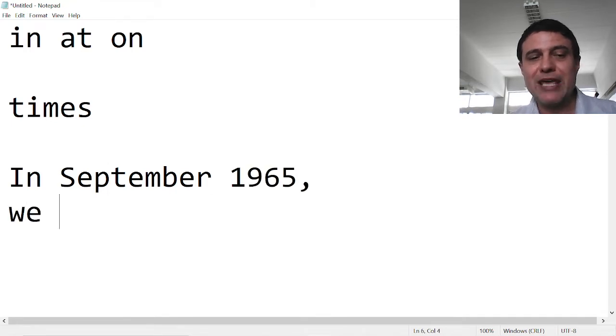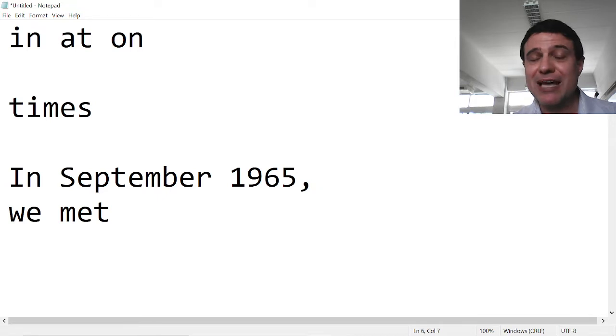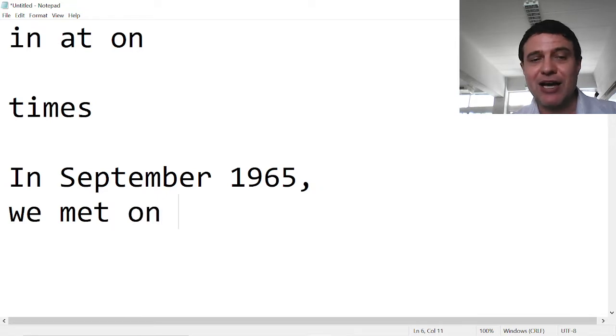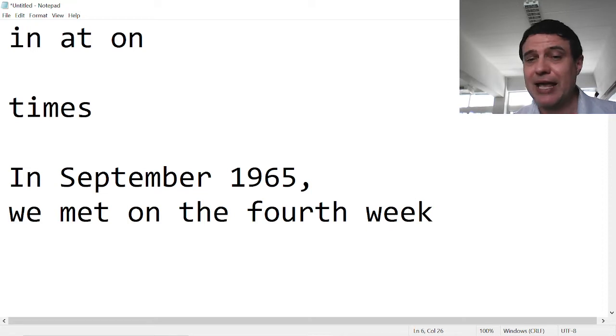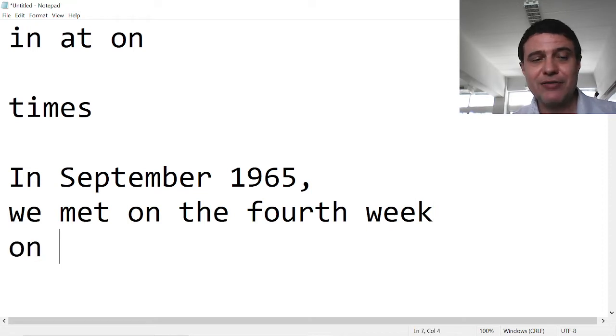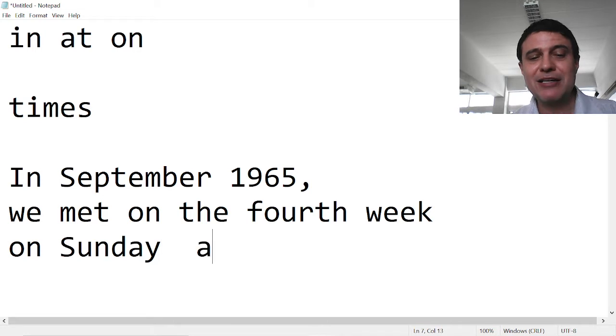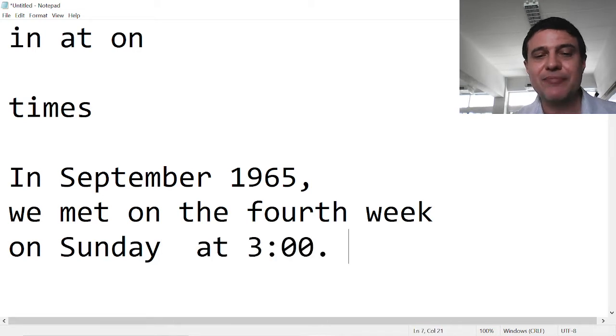We met. We met when? We met on the fourth week, on Sunday, at three o'clock.